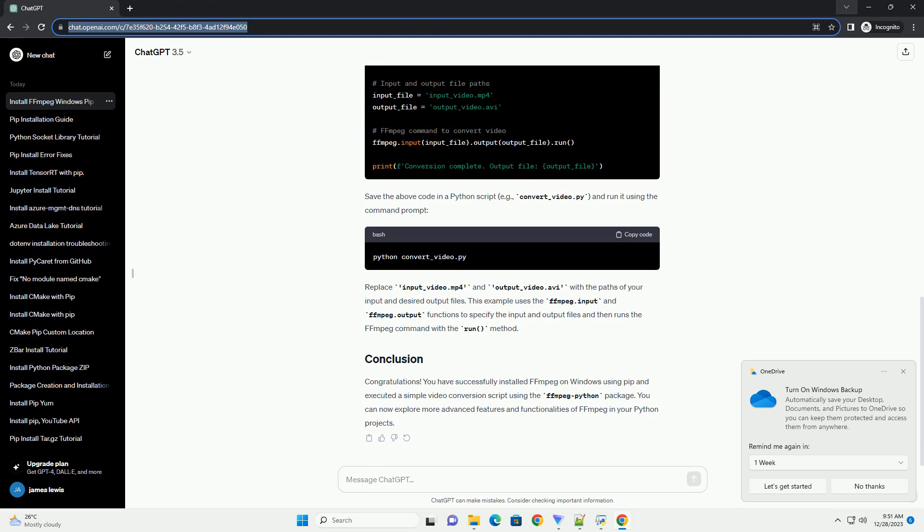Replace input underscore video dot mp4 and output underscore video dot avi with the paths of your input and desired output files. This example uses the FFMPEG.input and FFMPEG.output functions to specify the input and output files, and then runs the FFMPEG command with the run method.